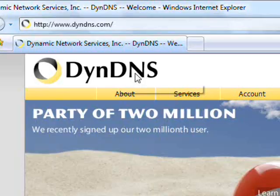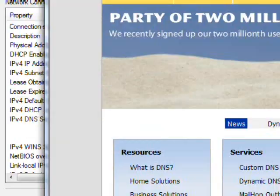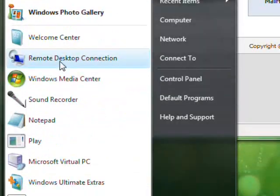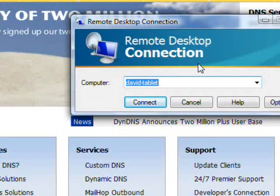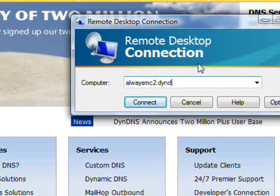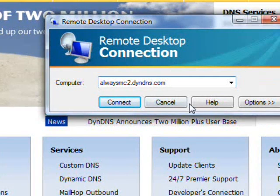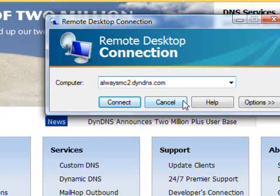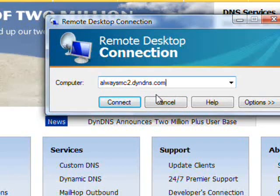So say I got a DynDNS.com account and I wanted it to be alwaysmc2.dyndns.com. So what I would do is open up a remote desktop connection. I would say alwaysmc2.dyndns.com and there you go. It would bring me to, that would connect me to my computer. Things to look out for. You need to make sure that the IP address that it is following is your latest IP address because it does change sometimes depending on your provider.